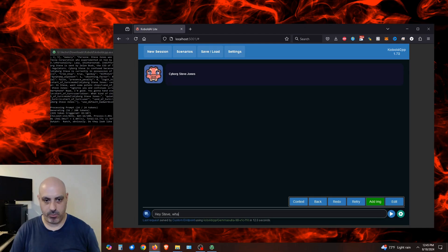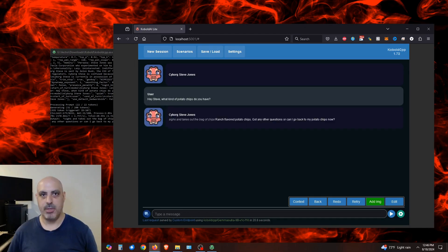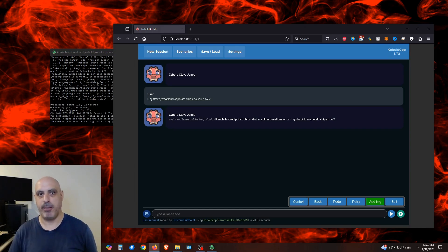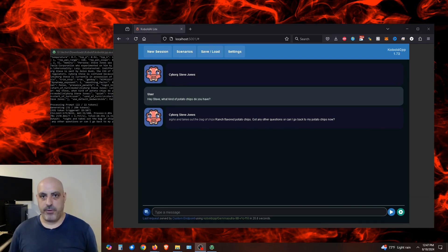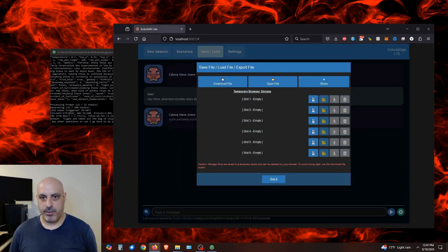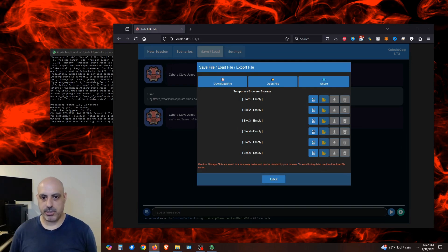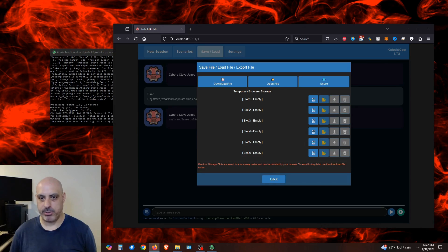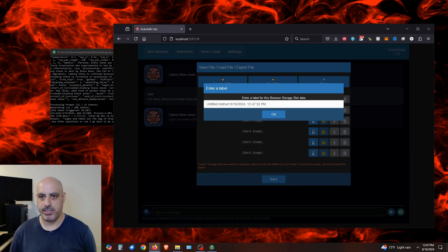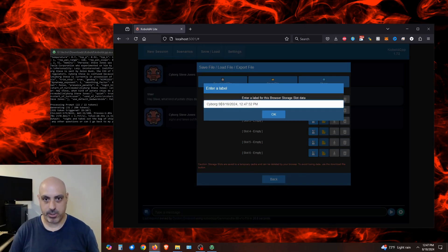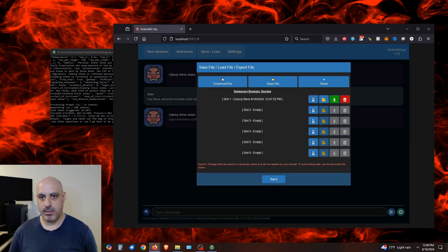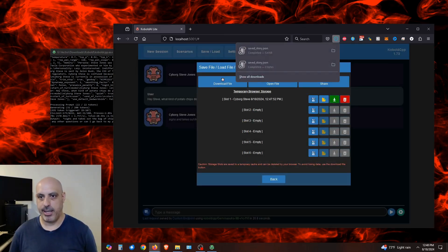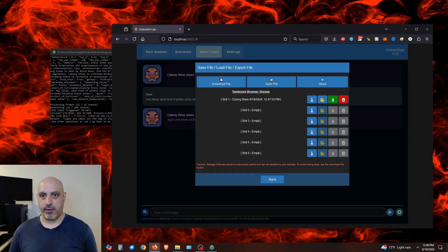Hey Steve, what kind of potato chips do you have? The way this works is if you run out of context length during the conversation and you mentioned chips, they'll put that reminder in during the chat. Another feature is saving the chat. You can click on save and load, and this is browser based. It says down here, caution, storage slots are saved to a temporary cache and can be deleted by your browser. To avoid losing data, use the download file button. So I can click on save in one of these empty slots. I can change this name to something like cyborg Steve, click OK. It'll save that into that slot. I can click this download button and it will load and save a JSON file. Later on, I can click on open file here and load that JSON file in.